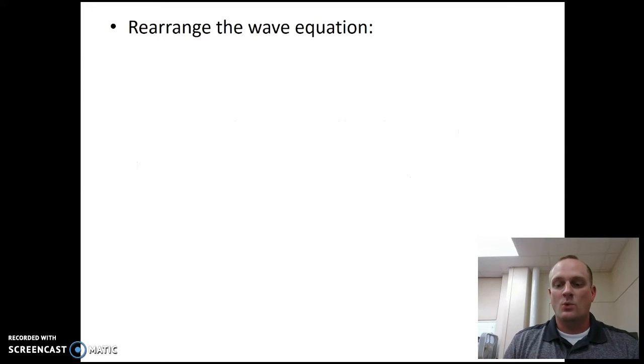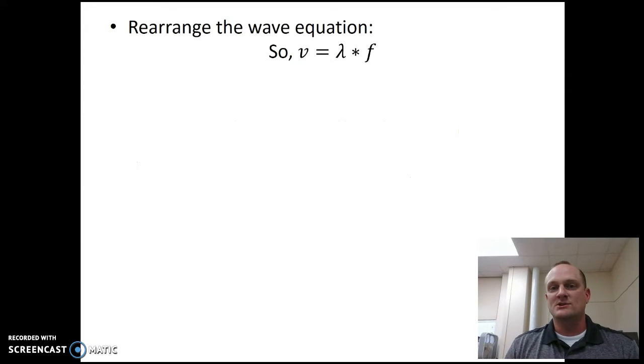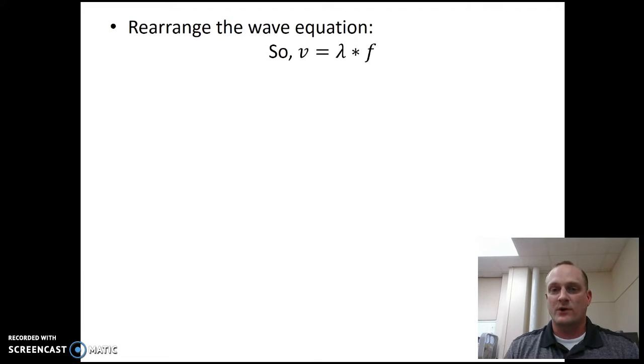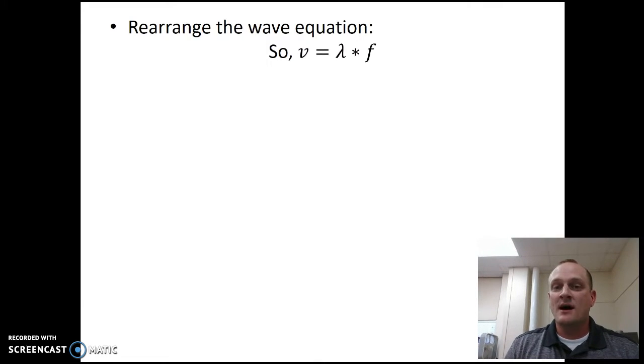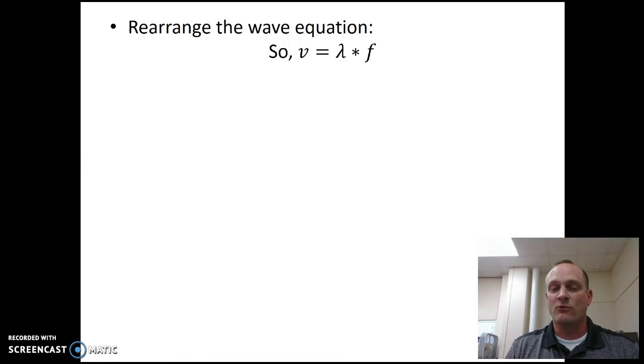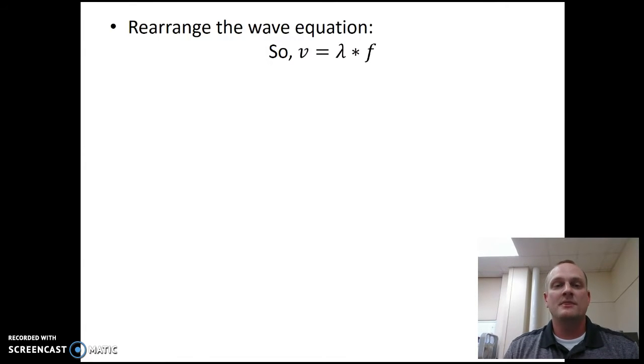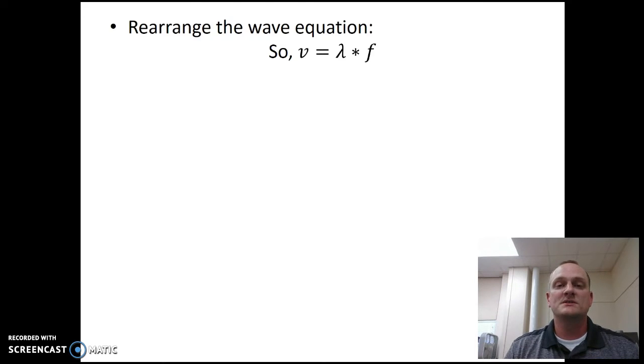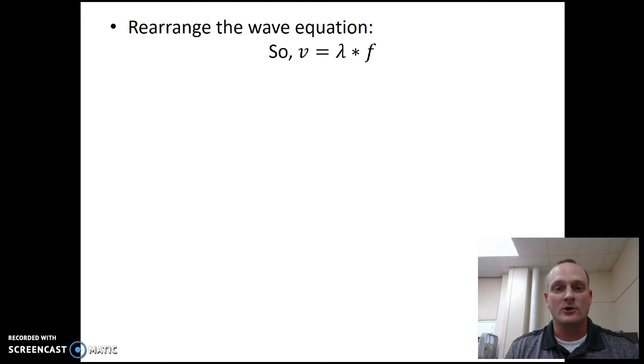So let's start here. So we have the wave equation. The wave equation says the speed of a wave equals its wavelength times its frequency. Now the speed of a wave is constant for any given medium. So you perform this experiment in my classroom. The speed of sound or the sound wave itself is moving through air. So the speed of sound should be constant while you're in this room.